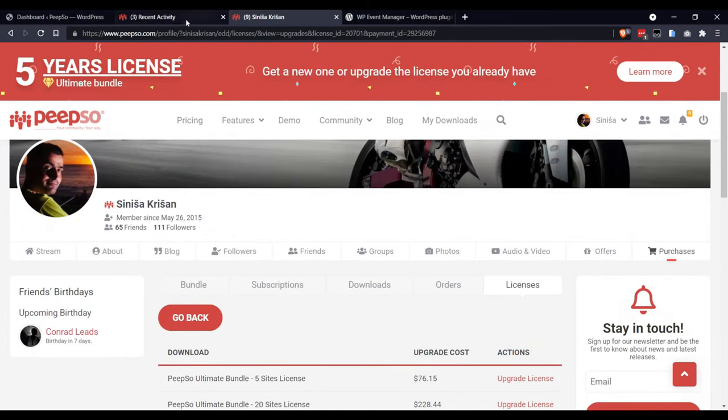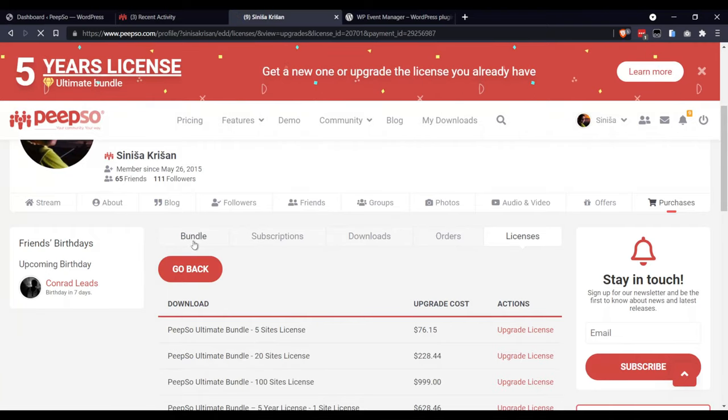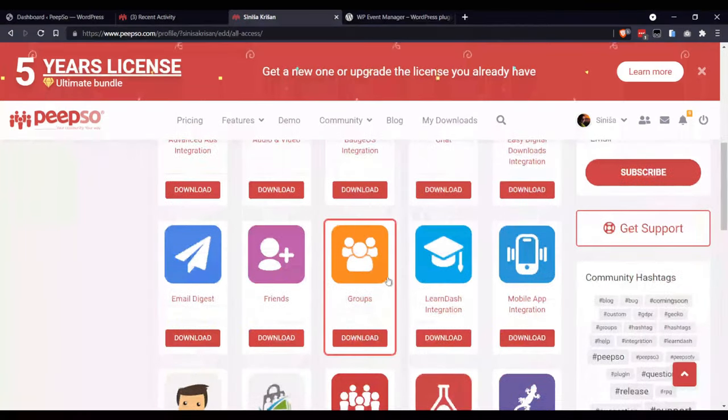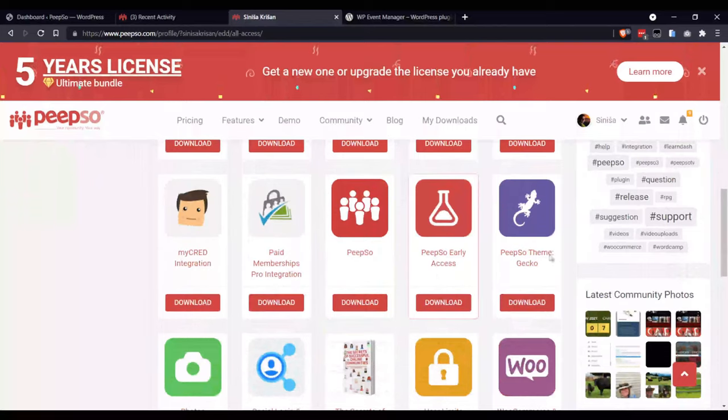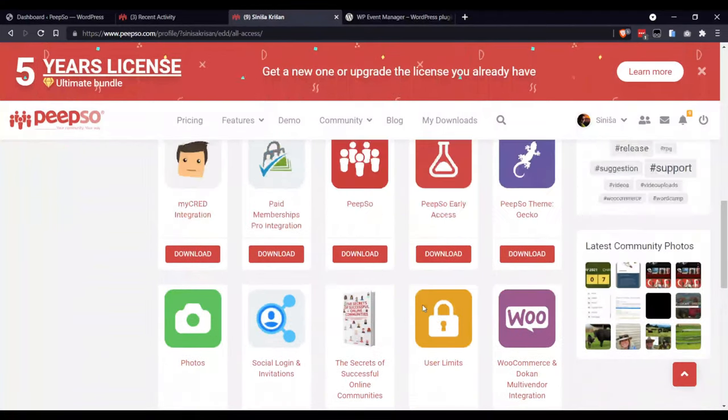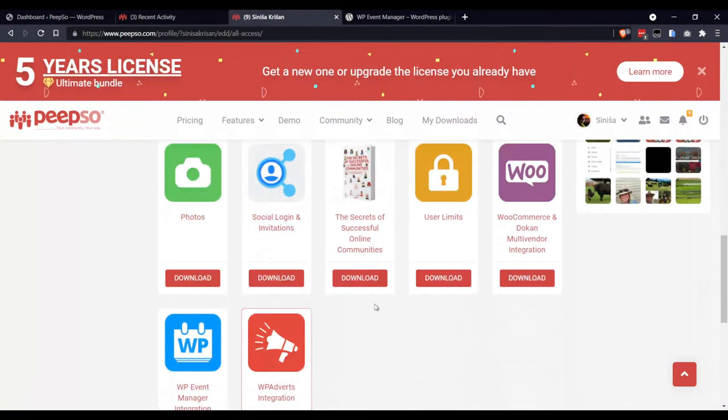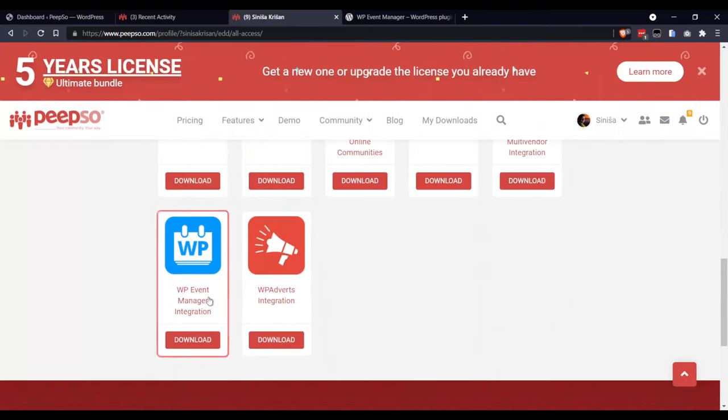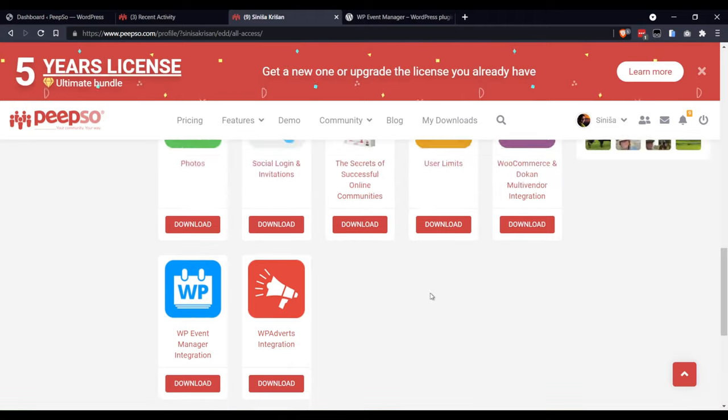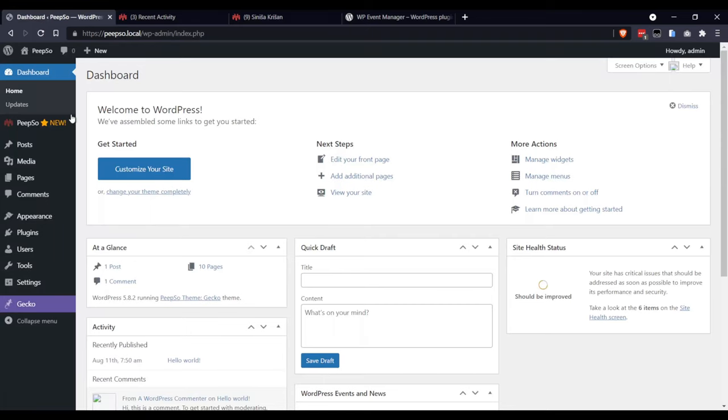Once you upgrade your license, you will have access here to download all additional plugins. But right now, we are only interested in the Event Manager integration. You don't have to download it here. We will install it from the WordPress dashboard.